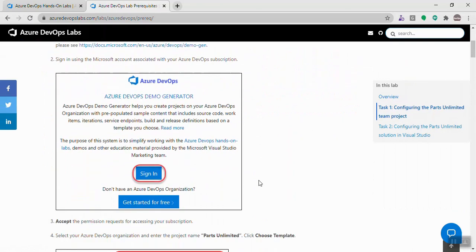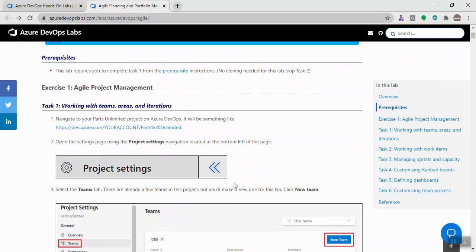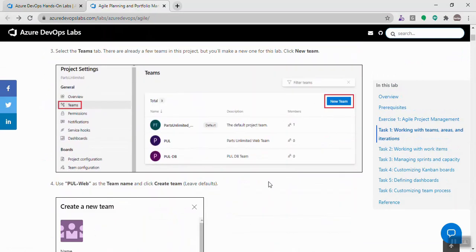I've made a separate video about the Demo Generator and the link is provided in the description. Demo Generator basically helps us to quickly set up the environment — source code, work items, build and release pipelines — all the sample content required can be easily set up using it. Once the prerequisites are done, I can follow the step-by-step instructions and learn the different features of Azure DevOps.